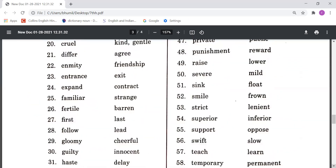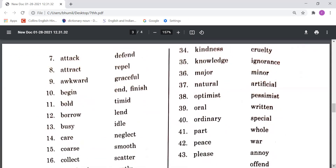Now we have come to word number 34. Kindness means jalutha, Cruelty means dustata. Knowledge means gyaan, Ignorance means agyanta. Major means mukhya, Minor means maamuli. Natural means prakritik, Artificial means banavati. Optimist means ashavadi, Pessimist means nirashavadi. Oral means maukik, Written means likhit. Ordinary means sadharan, Special means vishesh. Part means hissa, Whole means purna. Peace means shanti, War means yudh.